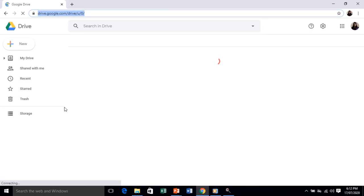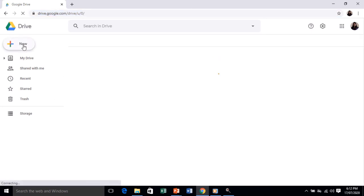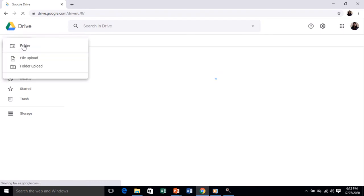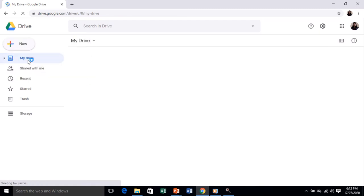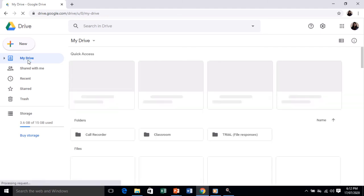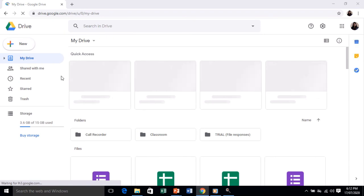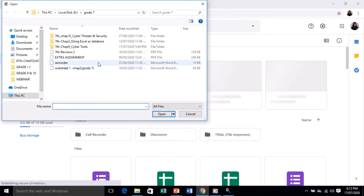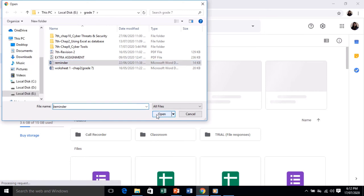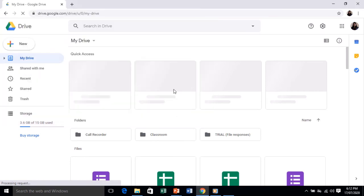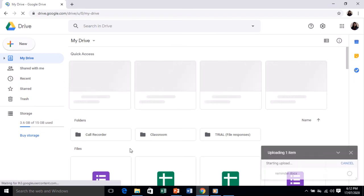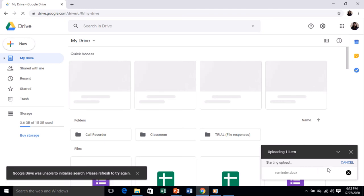From the Google Drive window, if you need to upload a file or folder, click on New. You'll see the options: Folder Upload and File Upload. I'll go for File Upload. When I tap on File Upload, a dialog box appears asking which file to upload. Choose the file from the dialog box — I'm choosing 'Reminder' — and click Open. The file will start uploading.